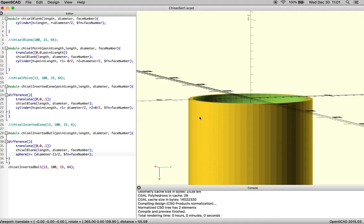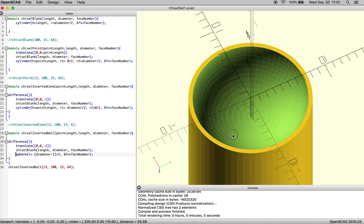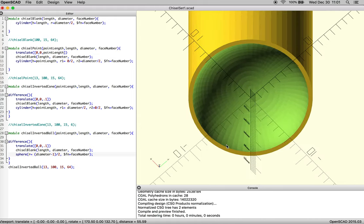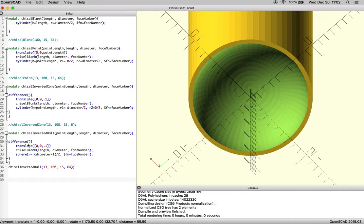So there's our beautiful inverted ball chisel, and now we can do it all again with whatever it is we want.